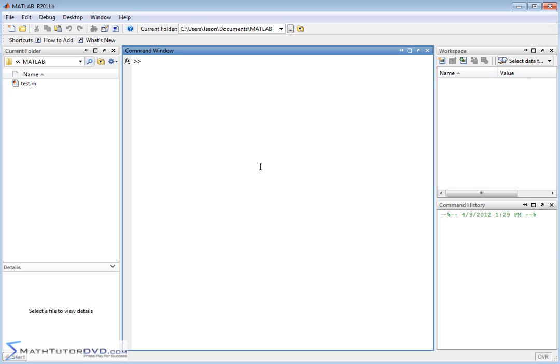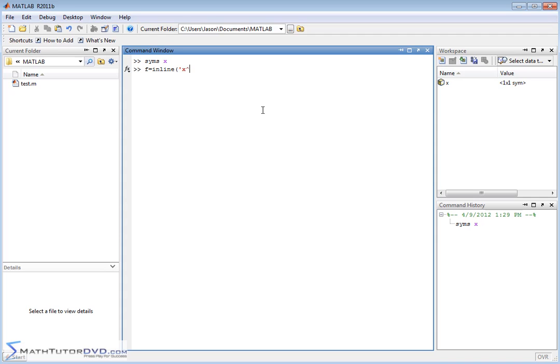It's not too hard to figure out on your own, but sometimes it's just easy to see it done. Let's first go ahead and define our x variable as a symbol like we've been doing before. And then let's define some function inline. Let's call it x squared minus 3, okay? And the independent variable is x.